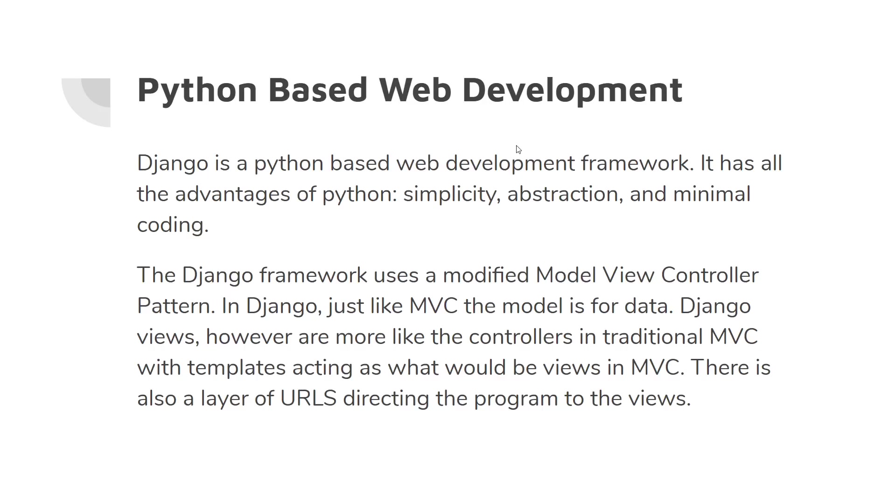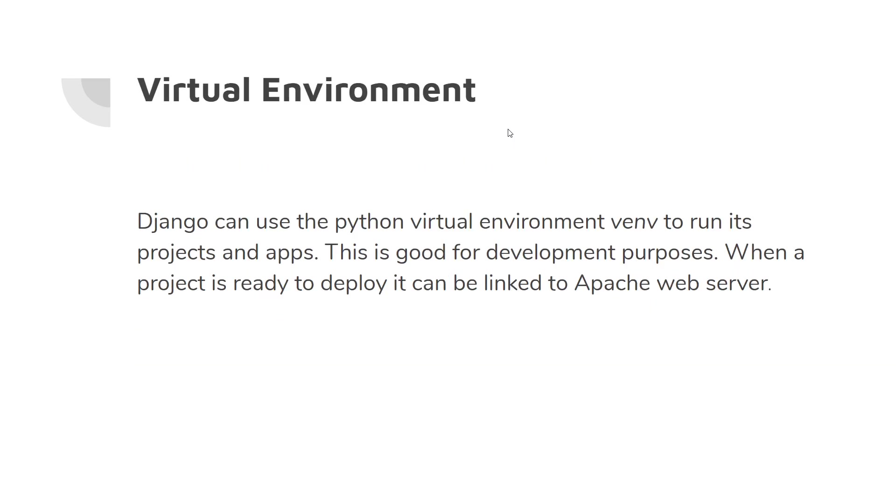Django is a Python-based web development framework. It has all the advantages of Python: simplicity, abstraction, and minimal coding. It uses a modified Model View Controller pattern. Django views are more like controllers in the traditional MVC, and templates are acting like what would be views. There's also a layer of URLs directing the program to the views. It's a virtual environment using venv, part of the standard Python library.